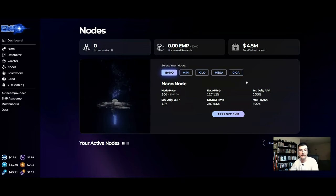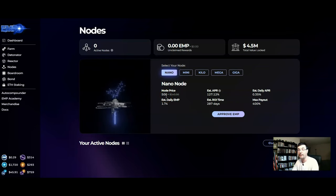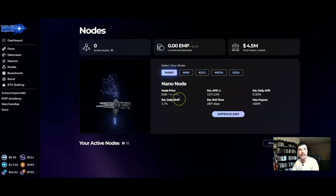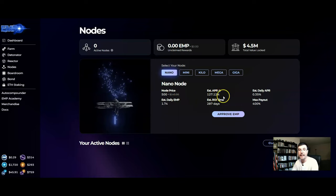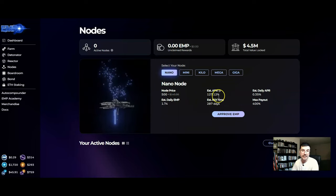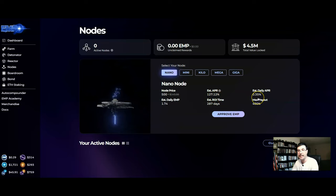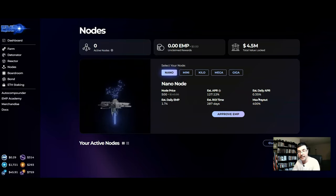So when you buy for example the Nano which is 500 EMP and right now the price of 500 EMP is $145, when you purchase this node you are getting an estimated APR of 127% and it pays out 0.35% daily APR until you receive your 400%.